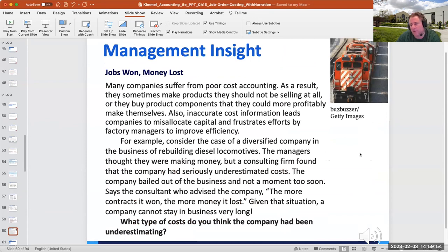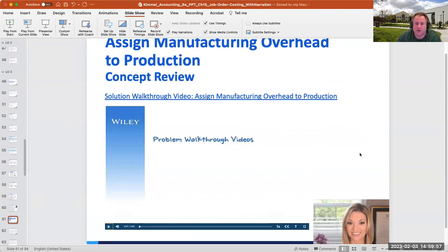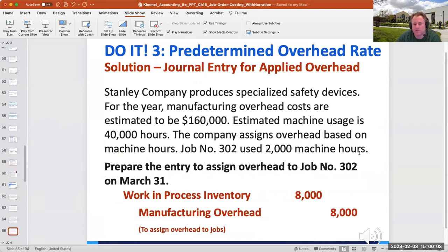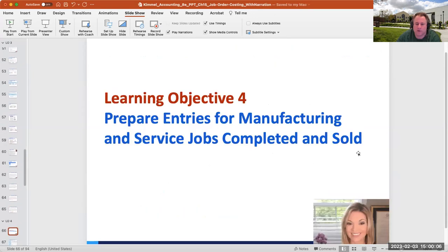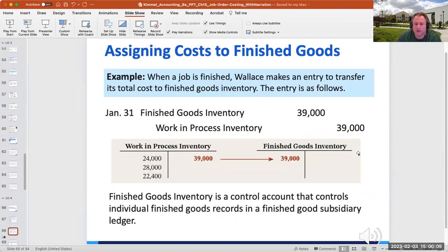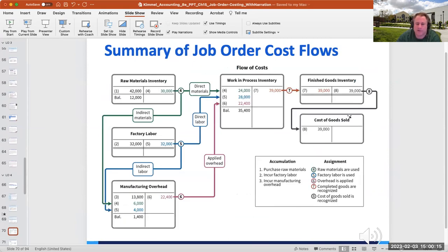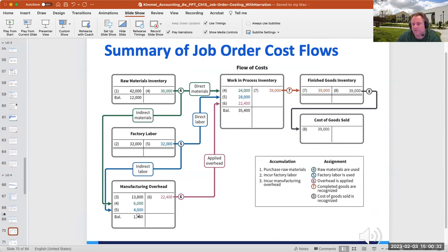I've known companies that don't know how much something costs — that's kind of scary. Looking at the T account diagram: raw materials inventory has direct and indirect materials flowing out. The factory labor and manufacturing overhead accounts have to go down to zero. It's also worth noting this concept of a predetermined overhead rate — we'll see how completed and sold items flow through the same cost framework.